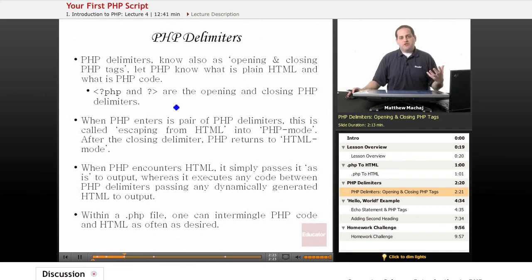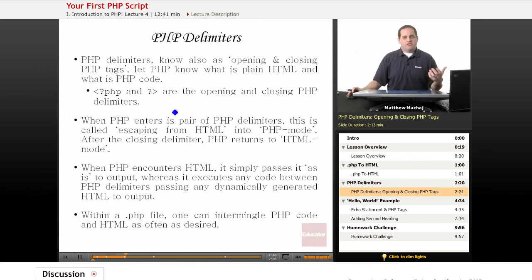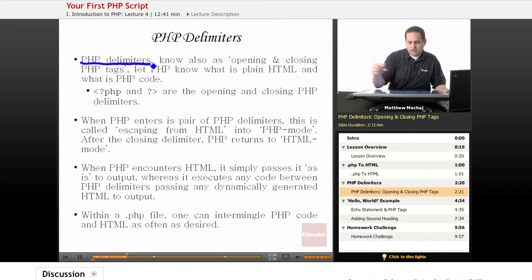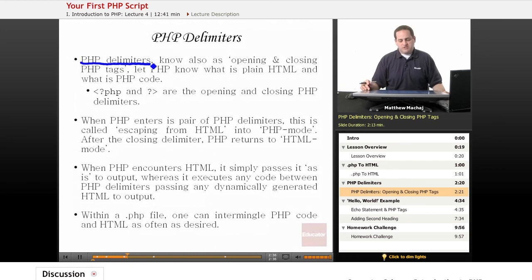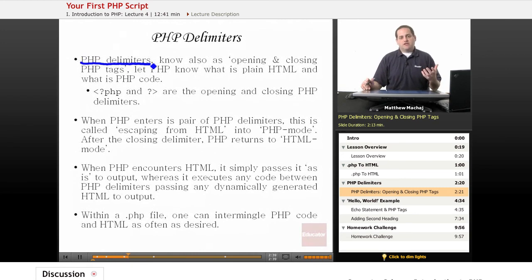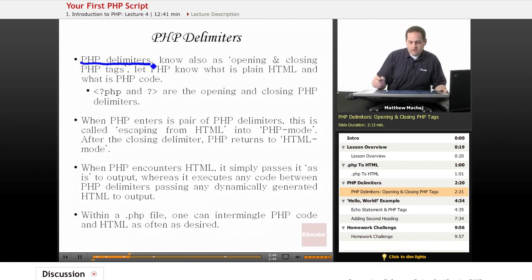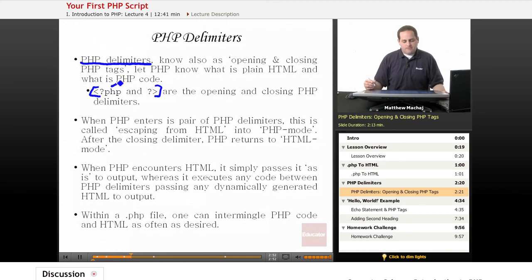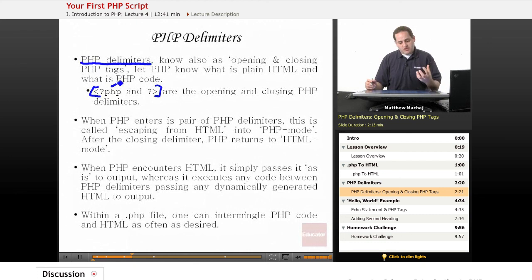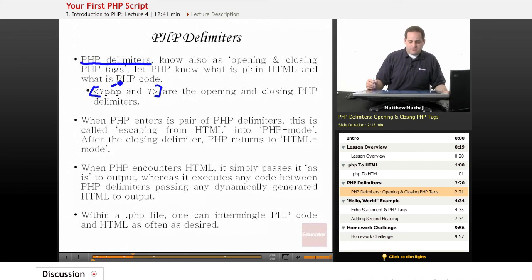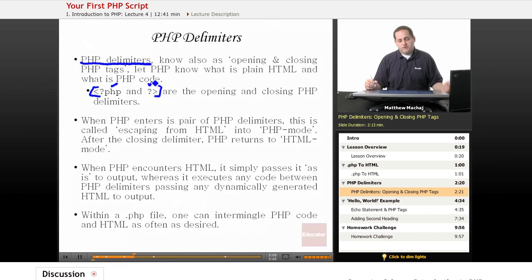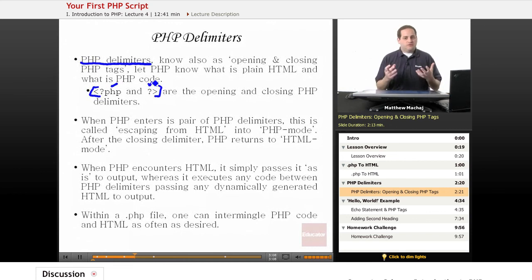So how does PHP know when it receives a .php file as its input, what's PHP code and what's HTML? And the answer is in what are known as PHP delimiters, also called opening and closing PHP tags. And basically these are special tags that inform the PHP interpreter that it's about to interpret some PHP code. This one is the opening PHP tag. It's a less than sign followed immediately by a question mark followed immediately by the lowercase characters PHP. And the closing tag is simply a question mark followed by a greater than sign.